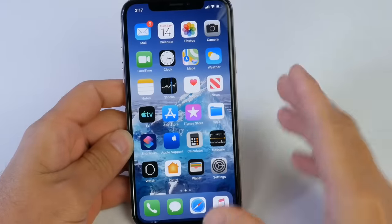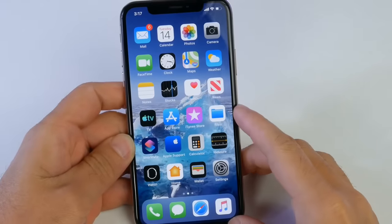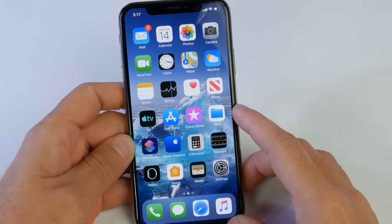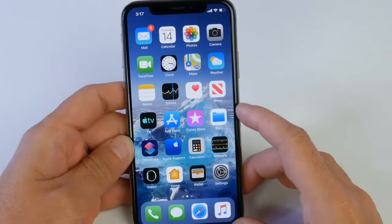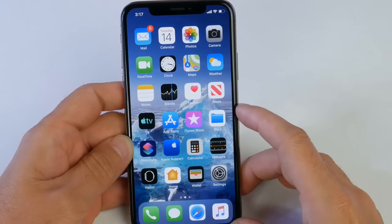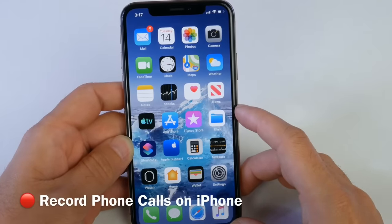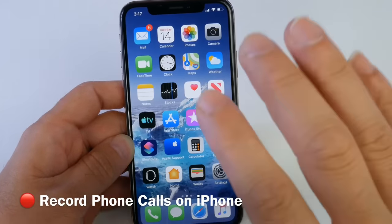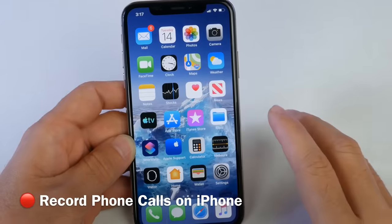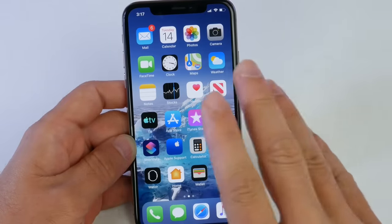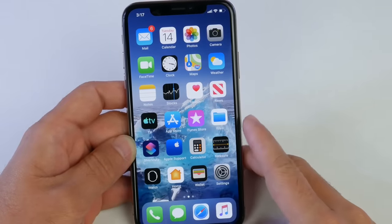Hey guys, welcome back to the channel. In today's video I'm going to be answering a very popular question here on the channel: How do I record a phone call on my iPhone? This is going to work on any version of iOS from iOS 11 on up, and on any iPhone as well.